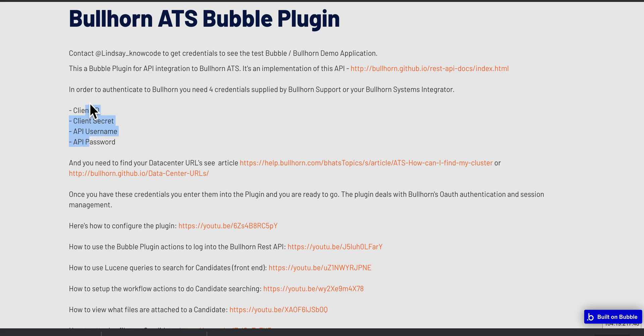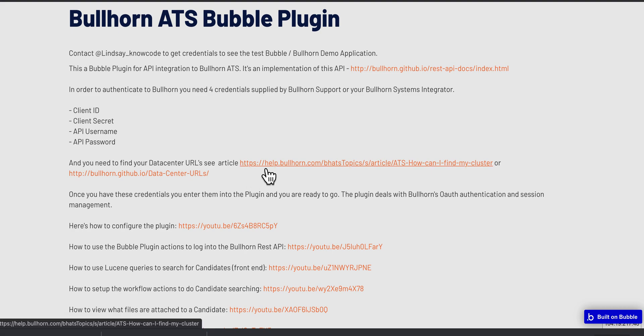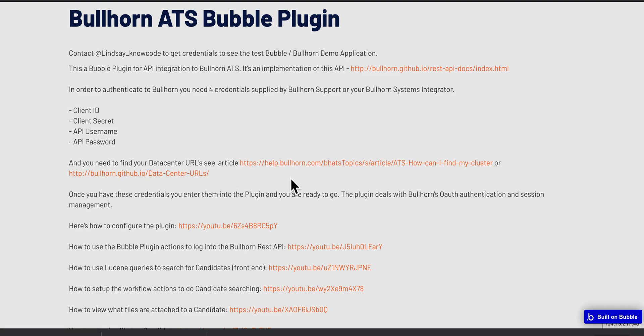You need these details, and you get these details from Bullhorn support or from your Bullhorn systems integrator. You also need to find the URL, and this information here tells you how to find the URL of your auth server and your REST server.